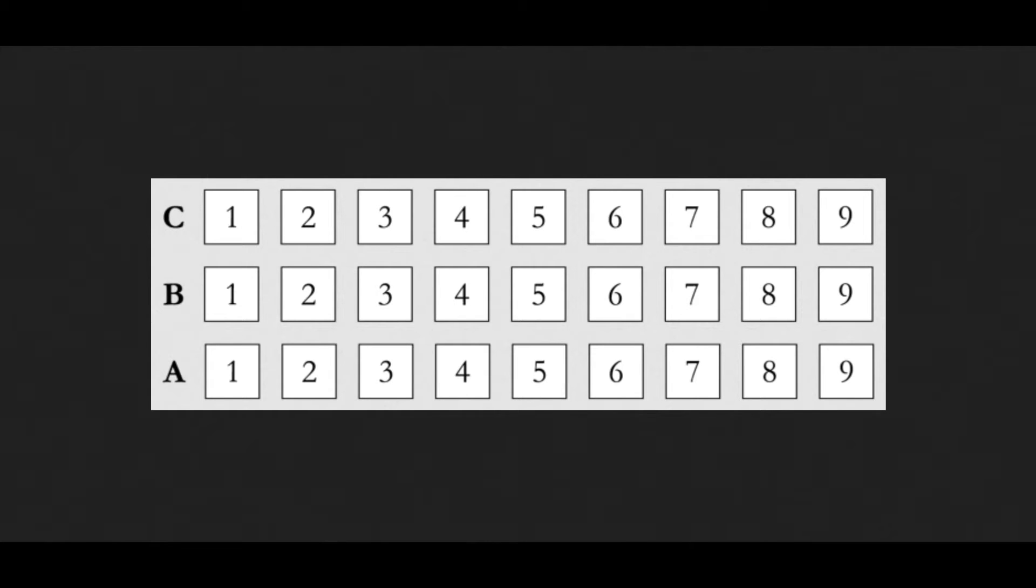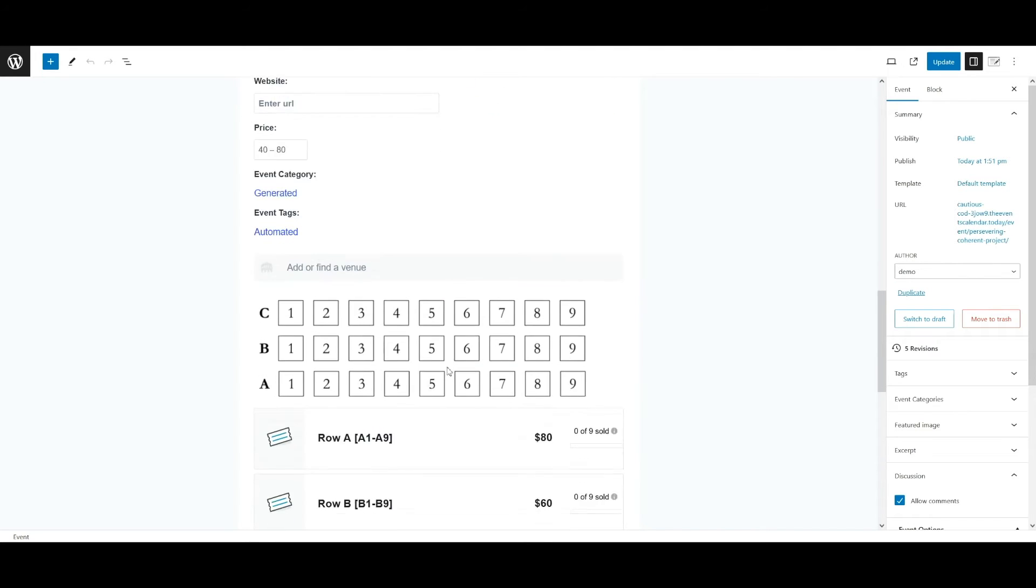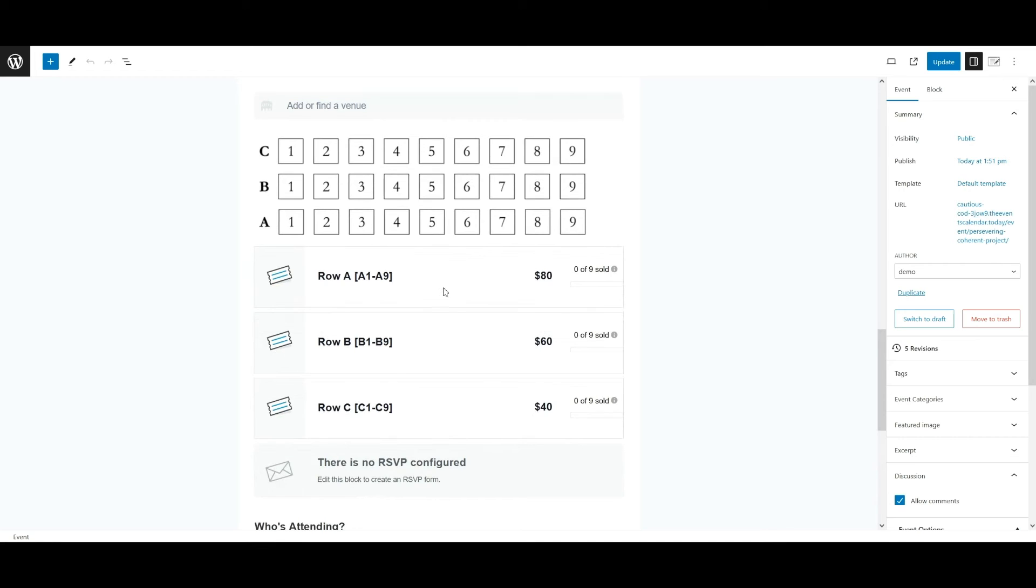Now we can either create a new event, in this case we're going to edit an existing event. Because I have a screenshot of the seating chart, what I did was I edited the event, created an image block, and moved the image of the seating chart down above to where the tickets are that I added.